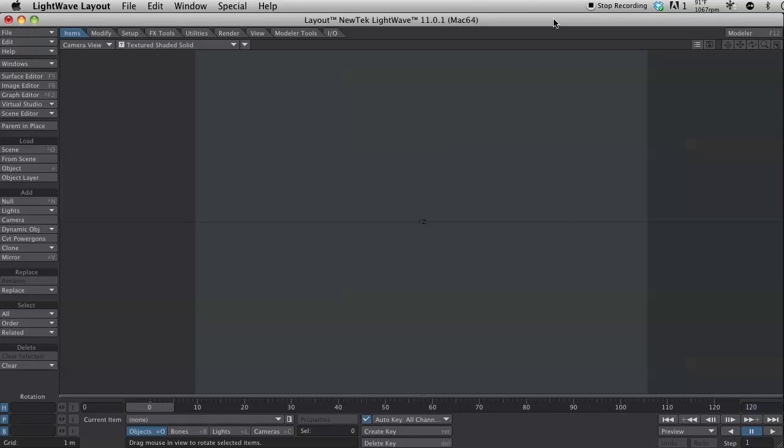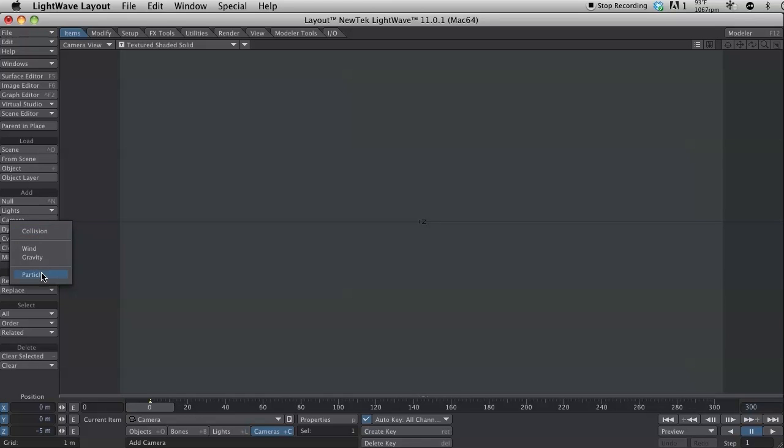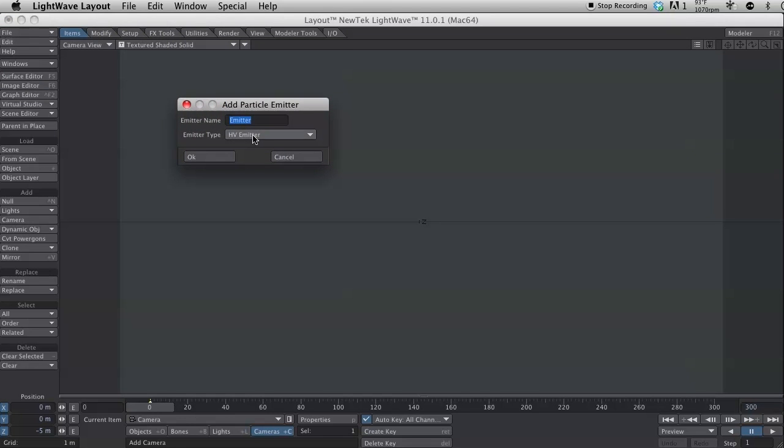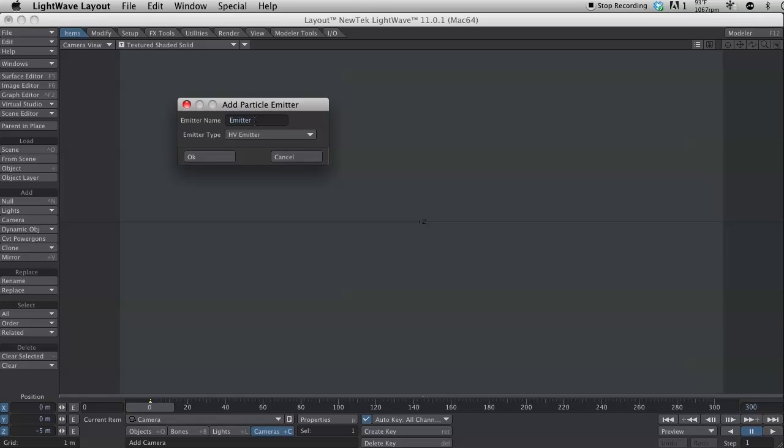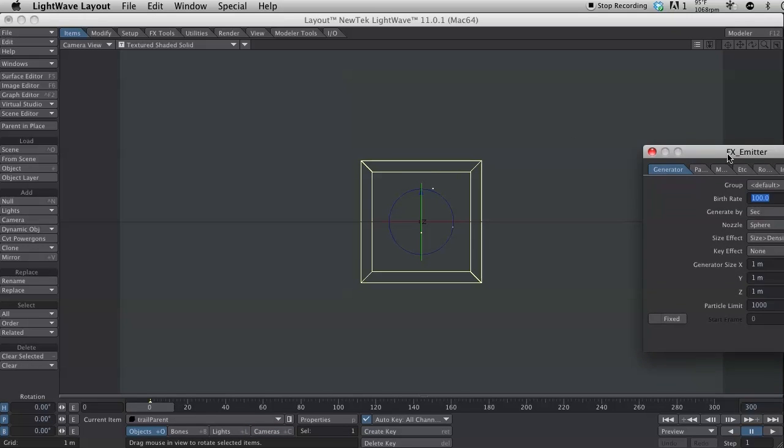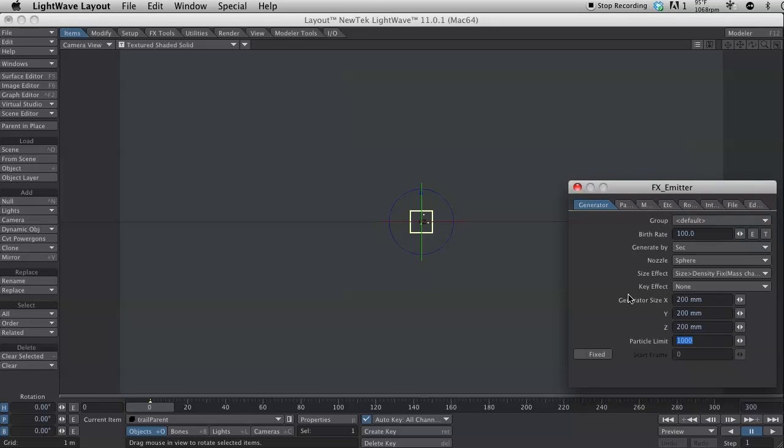Okay so here we are in the layout. I'm just going to come over here to the items tab and add dynamic object. And this is going to be a particle. And the first one I'm going to add is going to be an HV emitter. And we have two types here. We have HV emitter and we have Partagon emitter. And I'm going to use Partagon emitters for the actual sparkling bits. But for now I'm just going to use this one as the trail parent. And set the emitter type to HV emitter and hit OK. And let me change my generator size to .2, .2, .2.